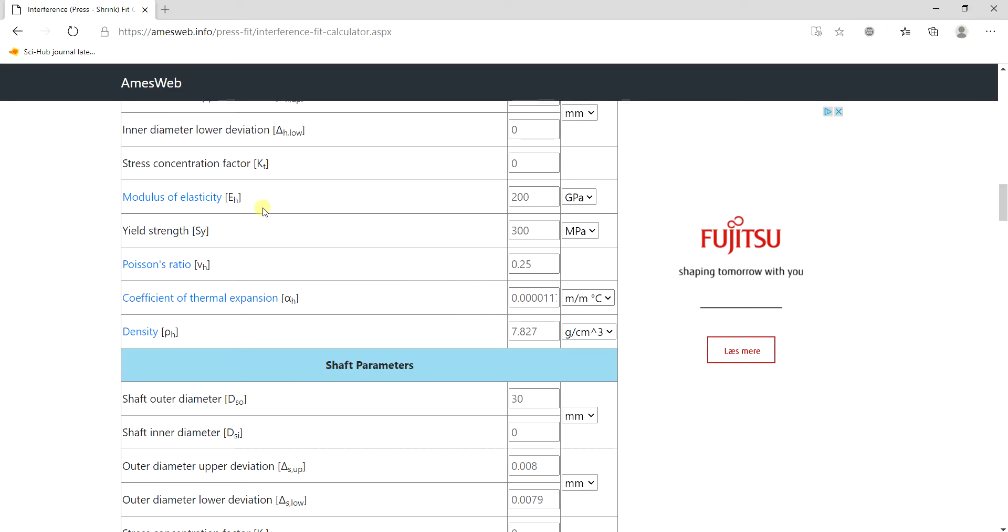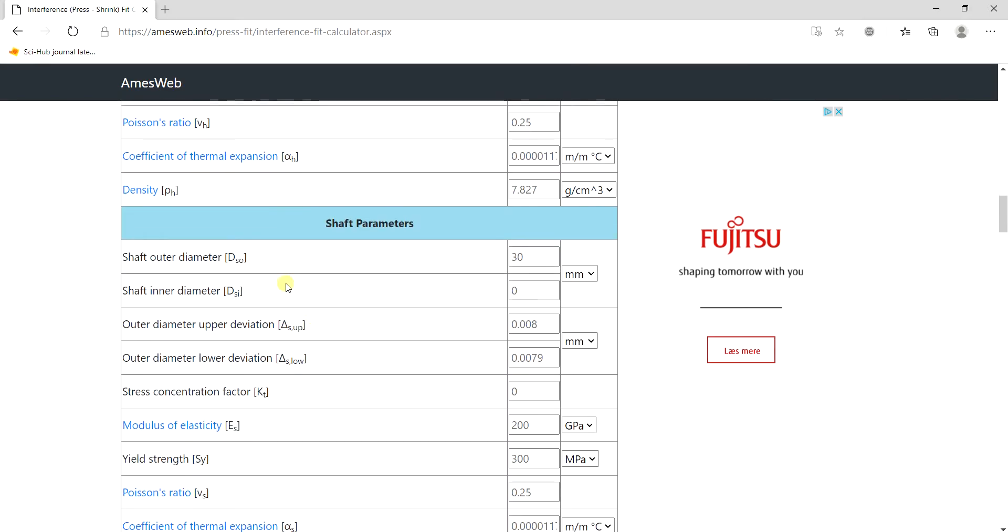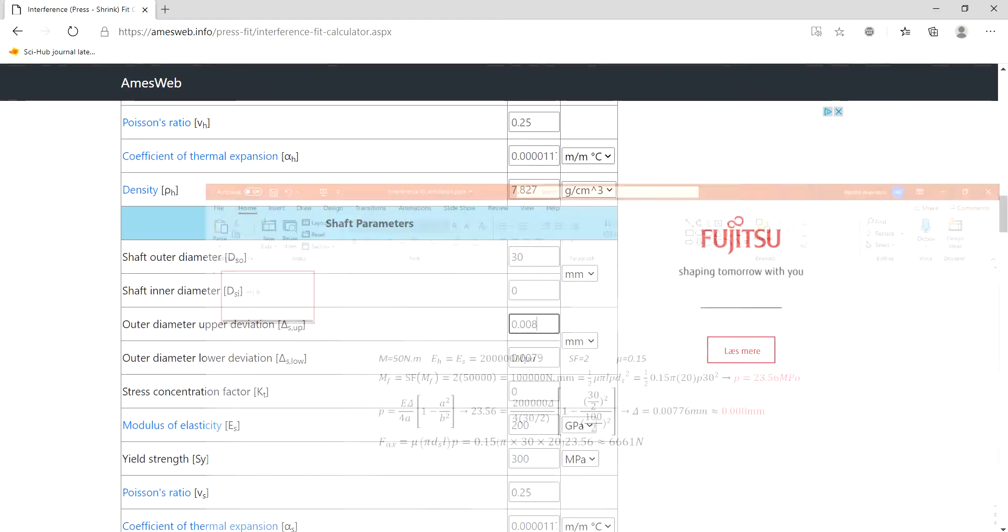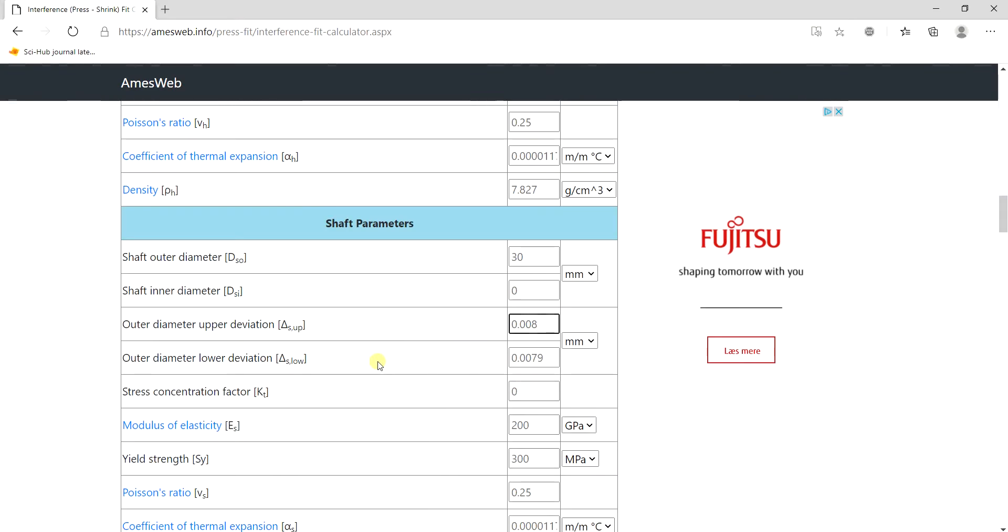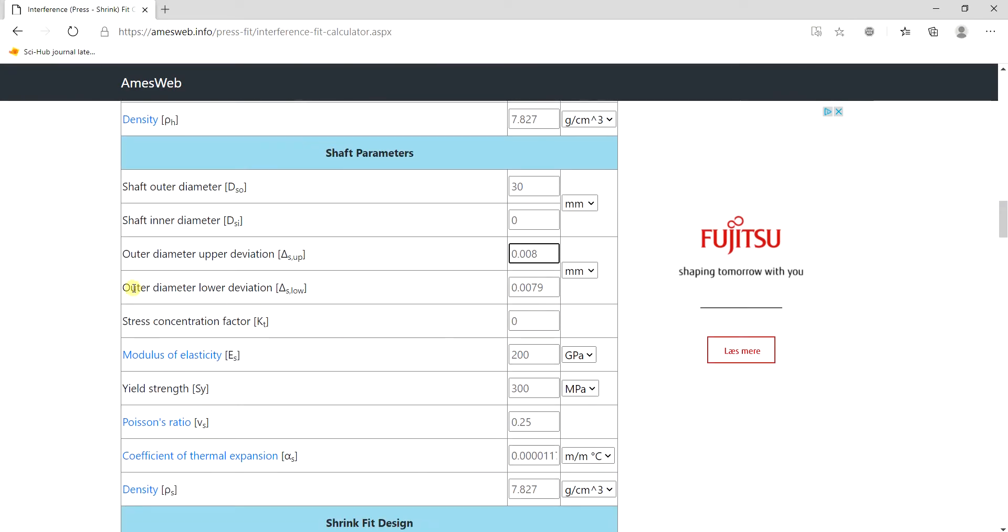And then I'm using steel and same for the shaft. I'm using 30 here, my upper deviation is eight thousandths of a millimeter as I also calculated. It doesn't accept the same numbers so I had to input a lower deviation as well.